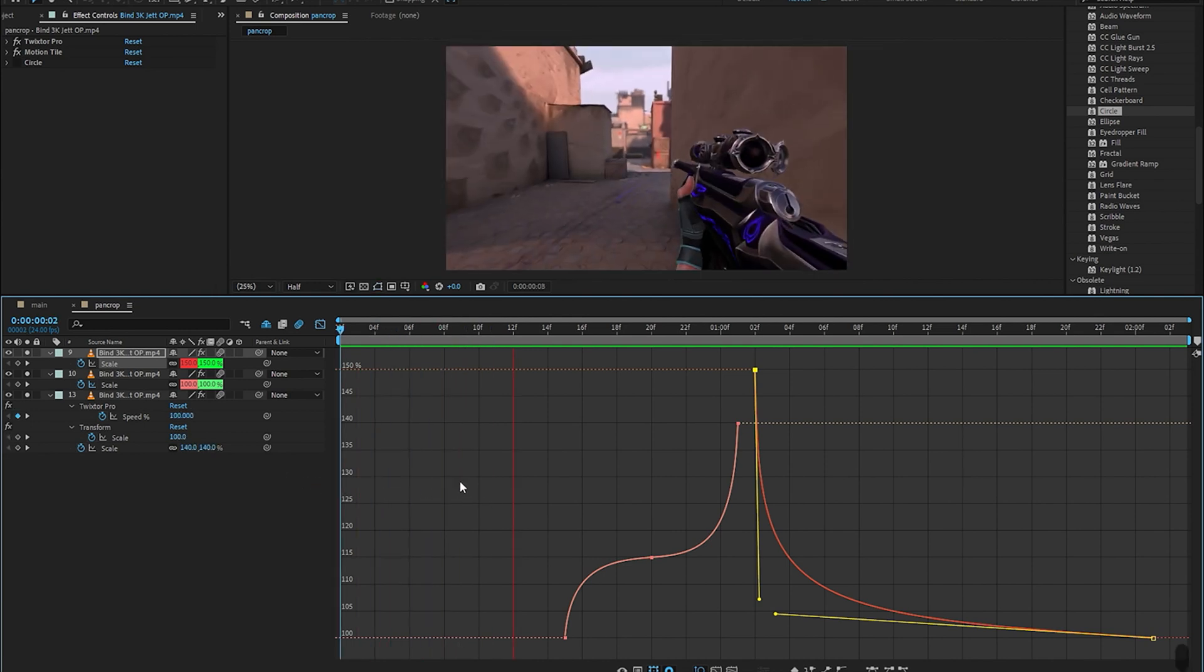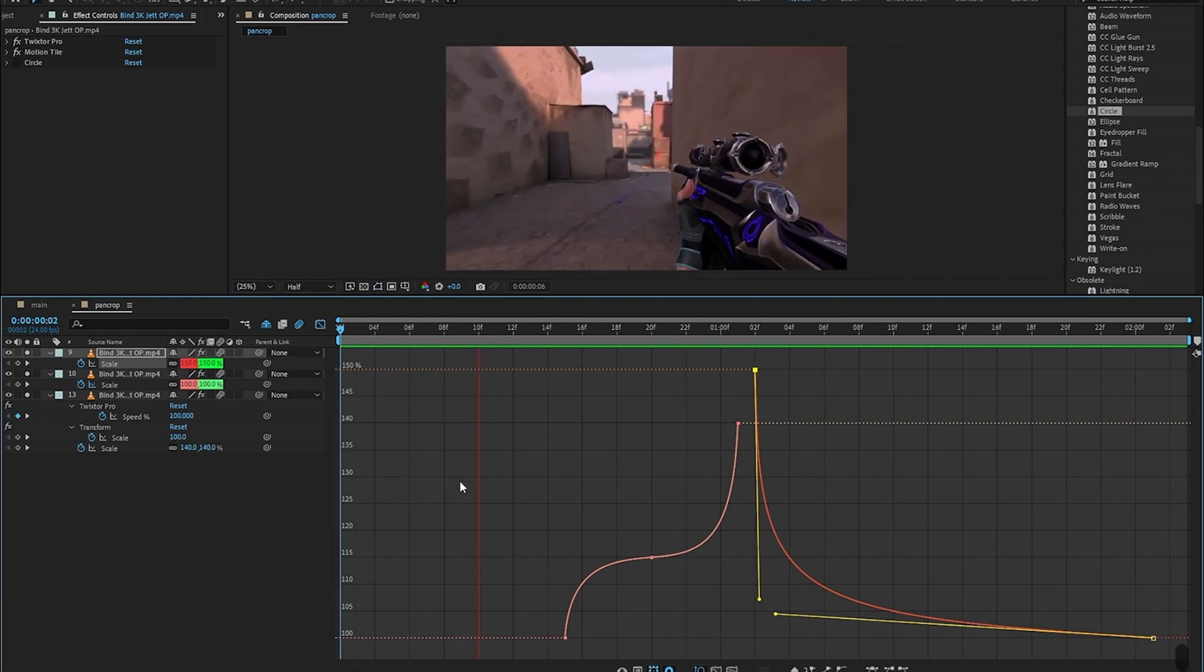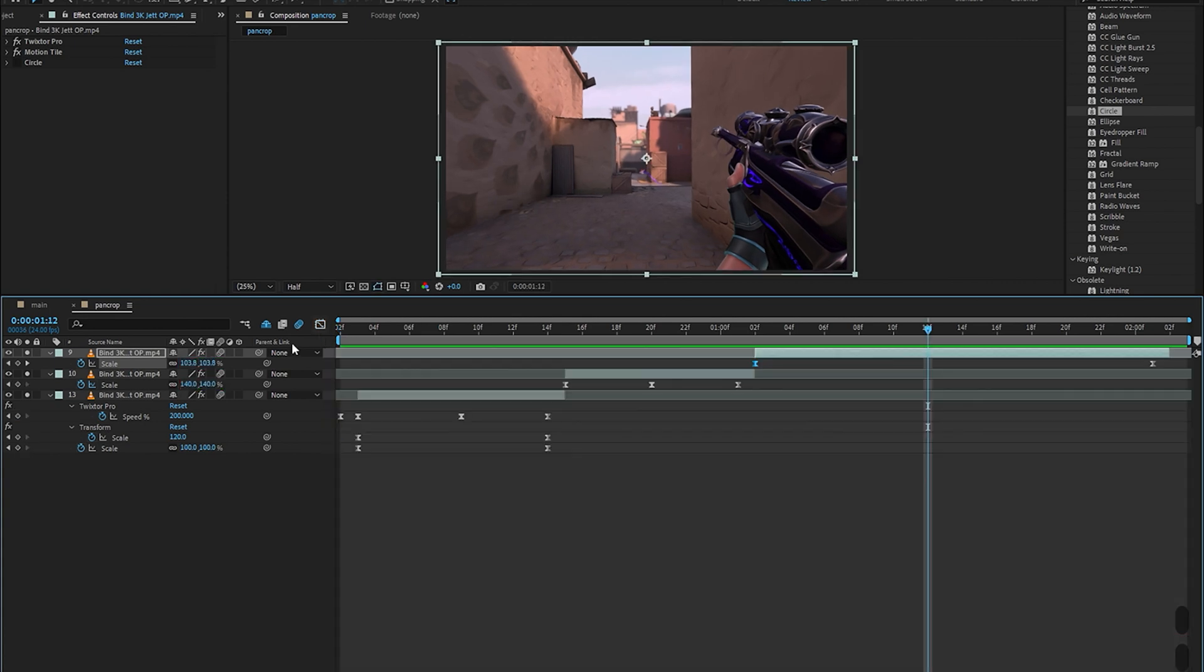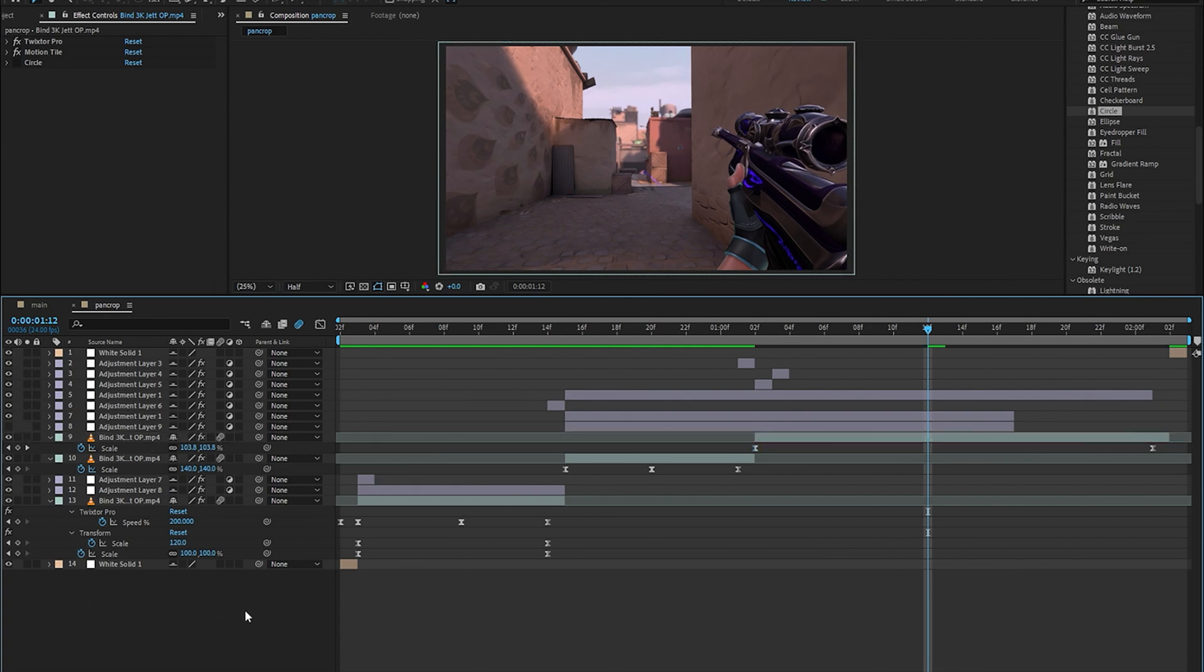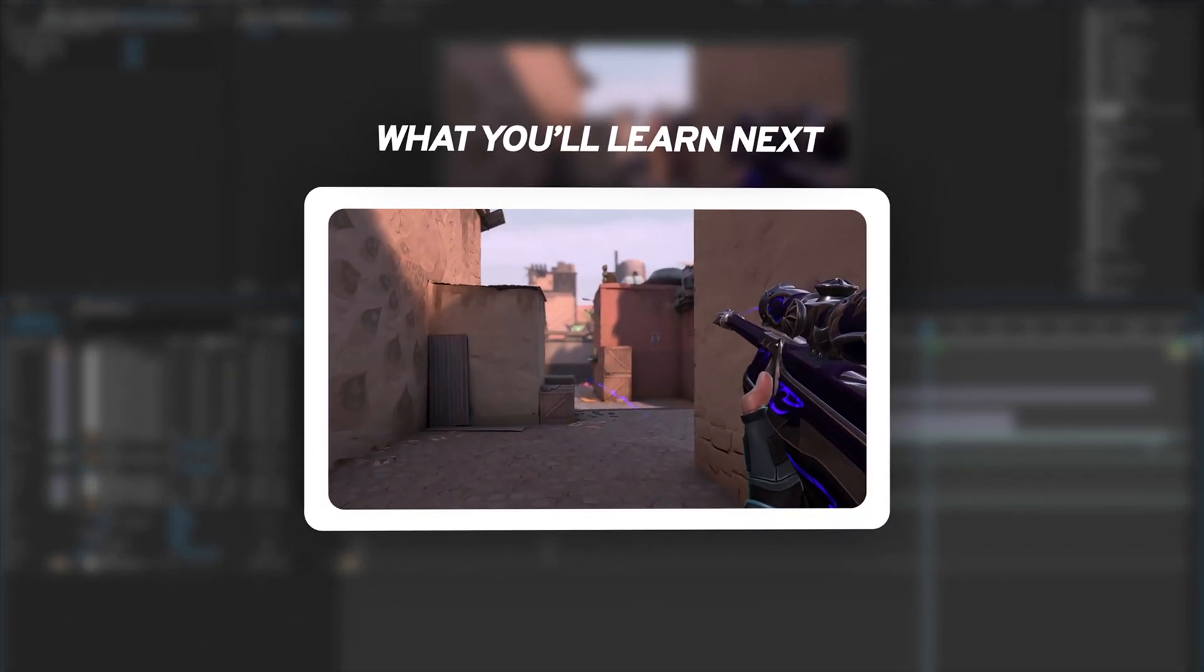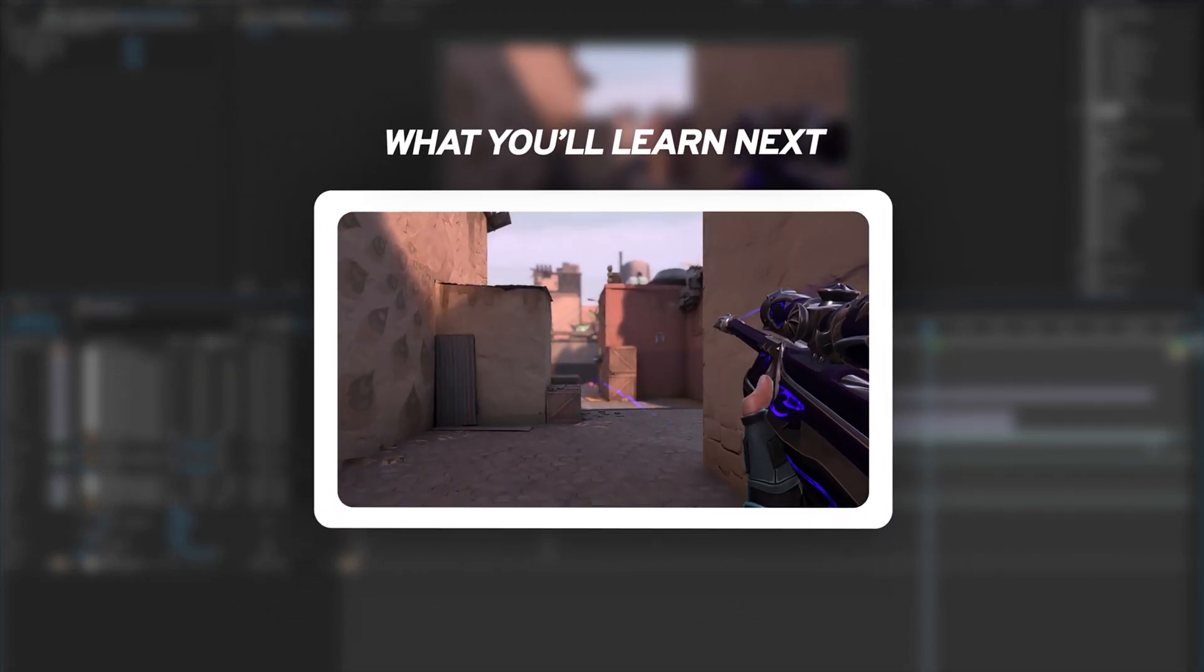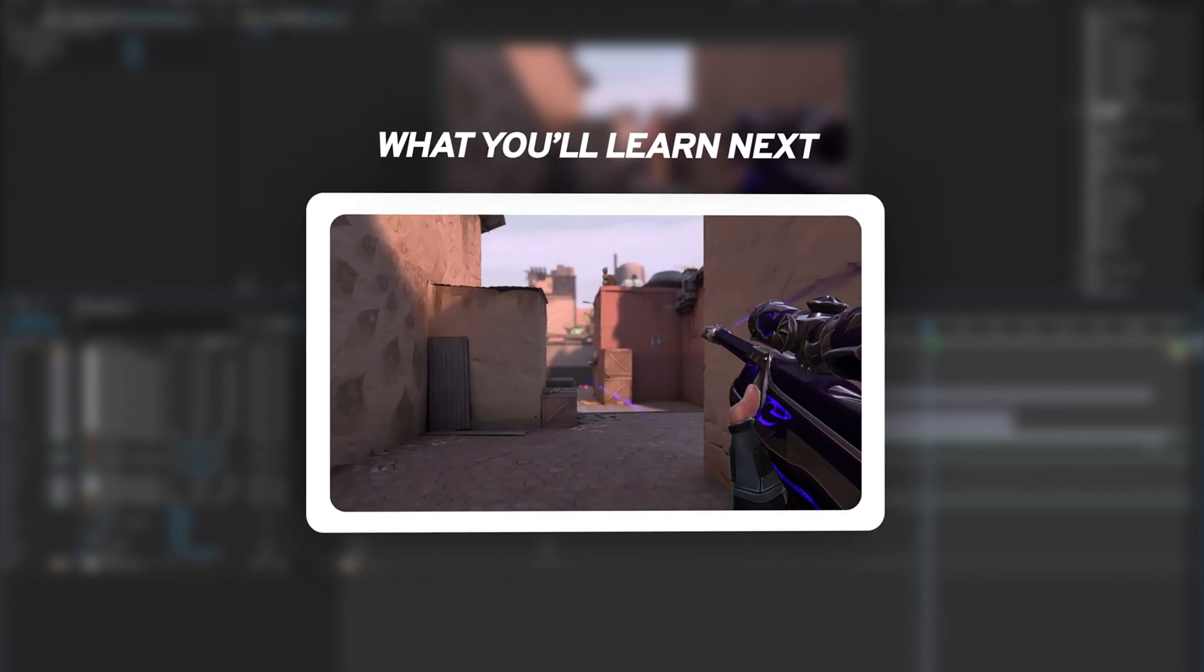And that's pretty much all I have for you guys in this tutorial. Leave a like if you learn anything and there's only one video left for this series which is the most anticipated one and that is on how to make shakes free edits. So make sure you have your notifications on for that and I'll see you guys in the next one. Peace!